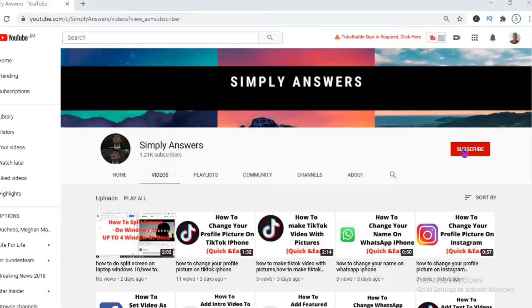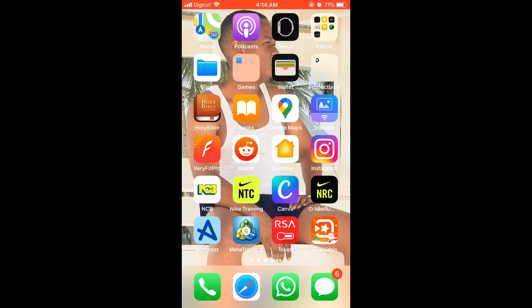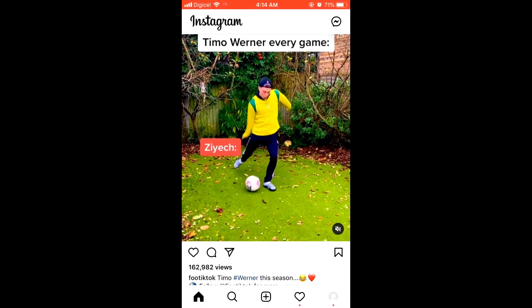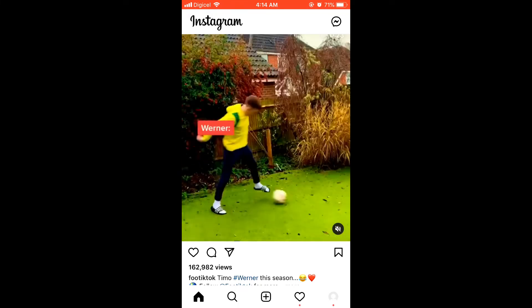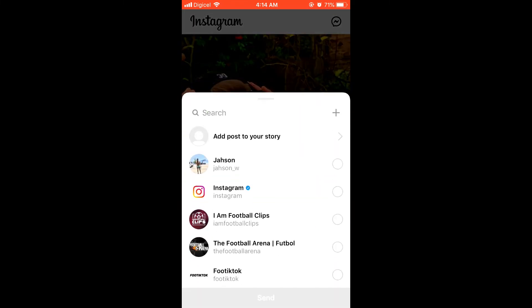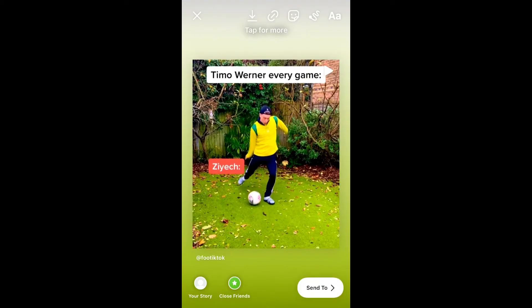Hello, welcome to Simple Answers. In this video I'll be showing you how to share someone's Instagram post on your Instagram story. First, let's open the app. Then below their post you'll see something like a paper airplane — you'll simply tap on it and then press 'Add to your story.' From there you can press 'Send to,' and that's it.